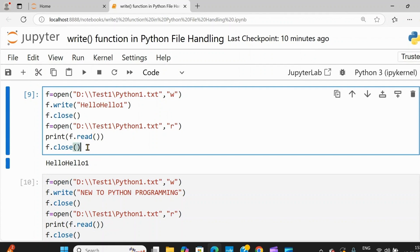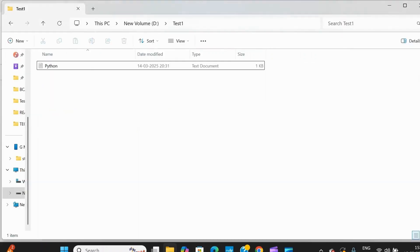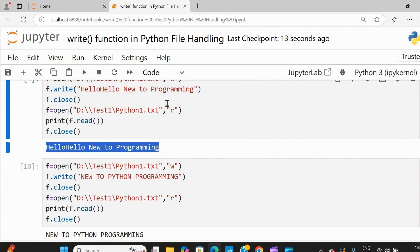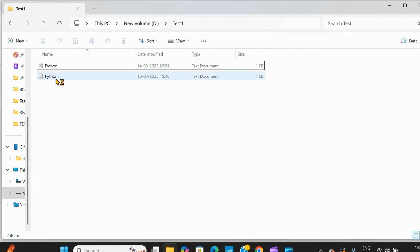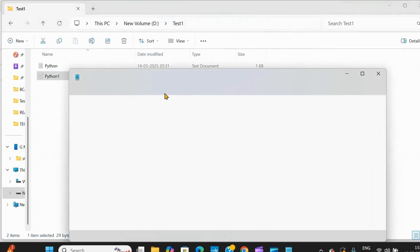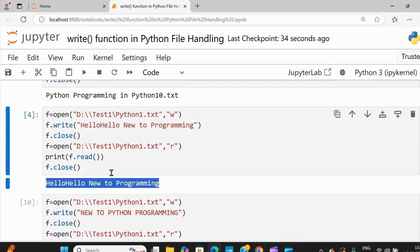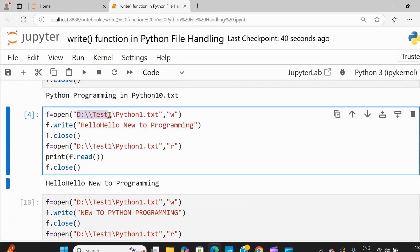After writing I'm closing the file, and after reading I'm also closing the file. I'm changing the text to 'new to programming.' I'll show the folder again — we don't have python1 here, but when I execute it will automatically create here. Just execute and see — you're getting the output: 'Hello' and 'hello new to python programming.' Can you see that python1 is created automatically? So you can create a file and write data into it in different drives or folders using the absolute path.